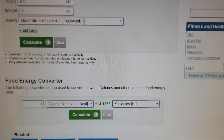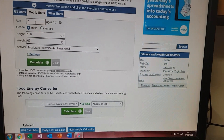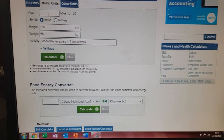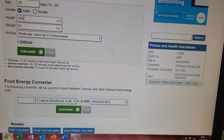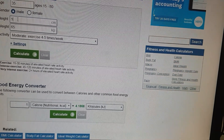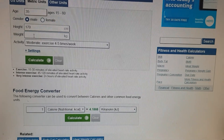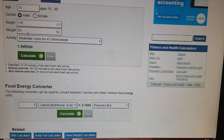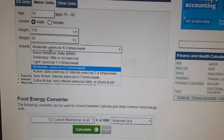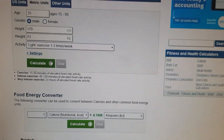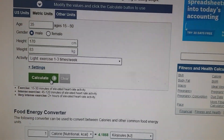Click that, then in here we enter our age. For me I'll just do a generic one — I'm about 170cm and about 83 kilos. I want everyone to use the light exercise, one to three times a week option, then press calculate.